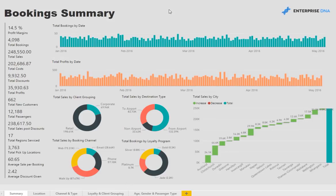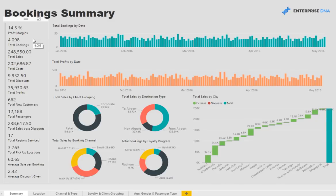So the first page here on bookings allows an executive or management to analyze key business metrics including profit margins, bookings, sales, discounts, new customers, etc.